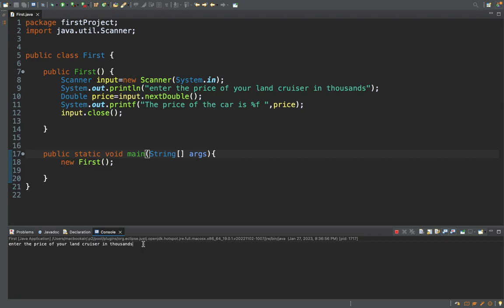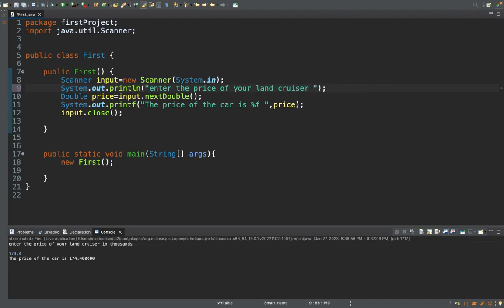Now let's execute. It prompts: 'Enter the price of a Land Cruiser in thousands.' The price of the car is printed as 174. It's just printing as is, in thousands. So the easiest way to accept input from the user is using the Scanner class, and that's what you'll be using in your object-oriented programming course.